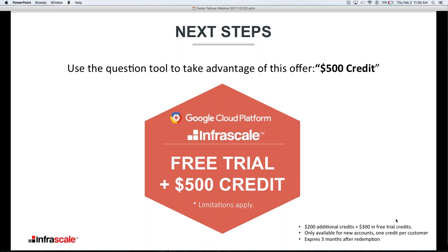The next steps — I want to offer you a free trial and a $500 credit so you can test it out for yourself. You don't need to take my word for it or Gartner's word for it. We're offering any partner who wants to get involved this free trial and $500 credit. This is only available to those participating on this webcast today. You can use the question tool and simply type in '$500 credit' and I'll get you set up. I already see the comments coming through in the questions — $500 credit requests coming in.